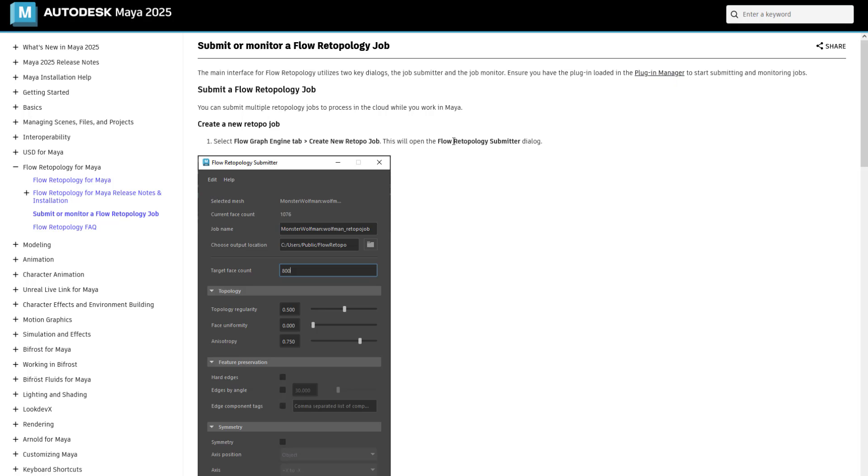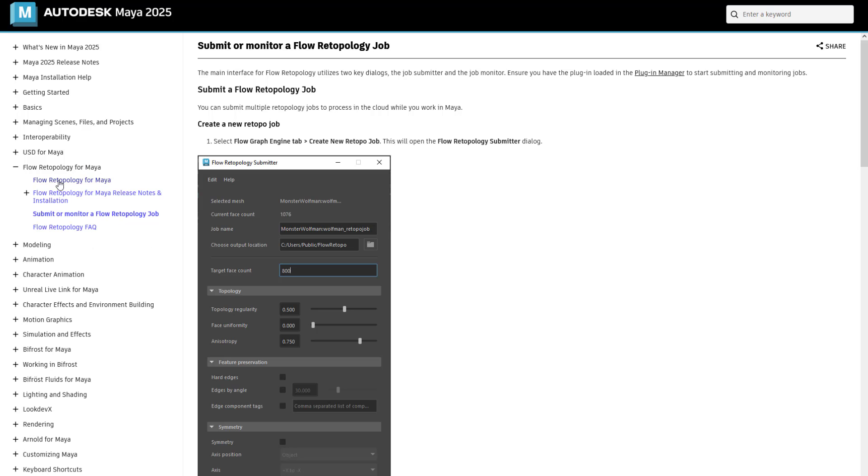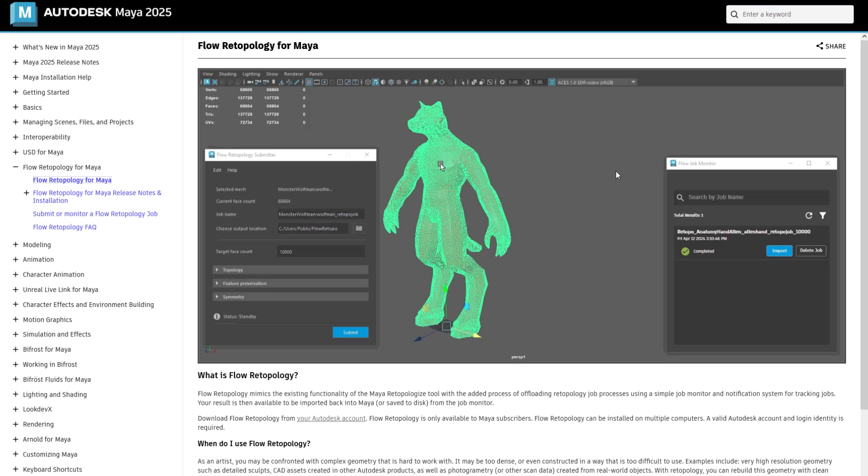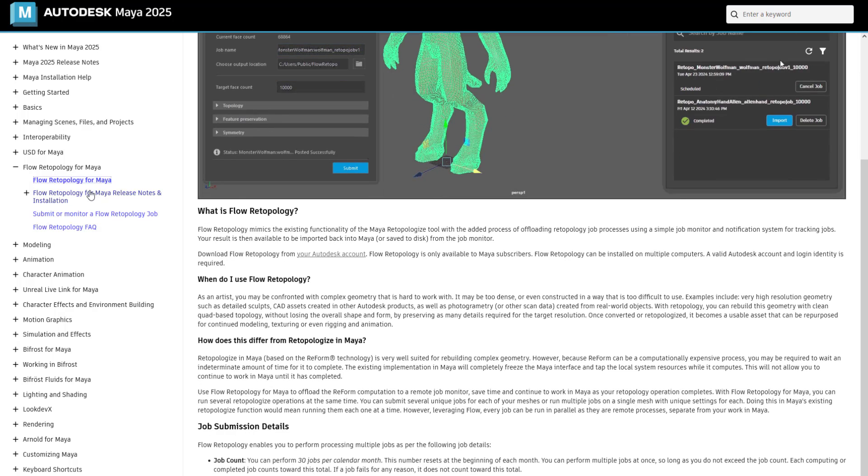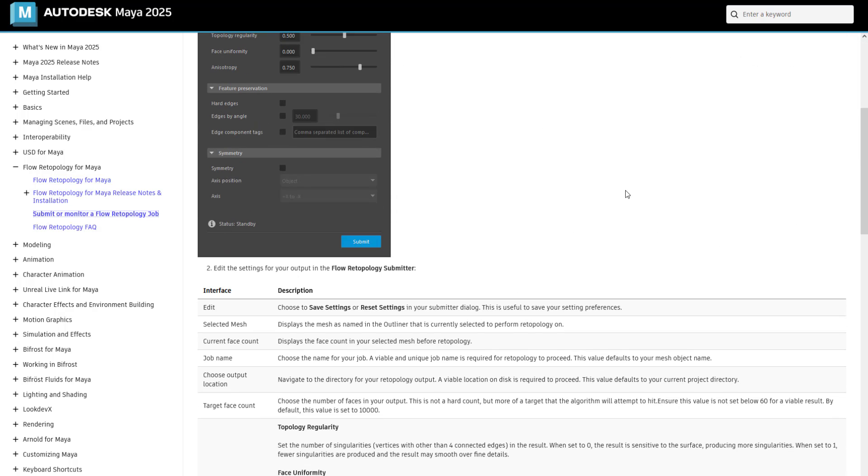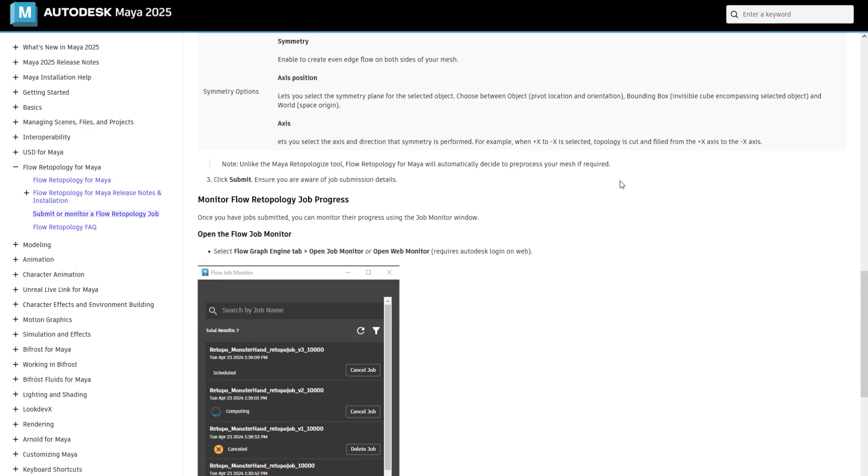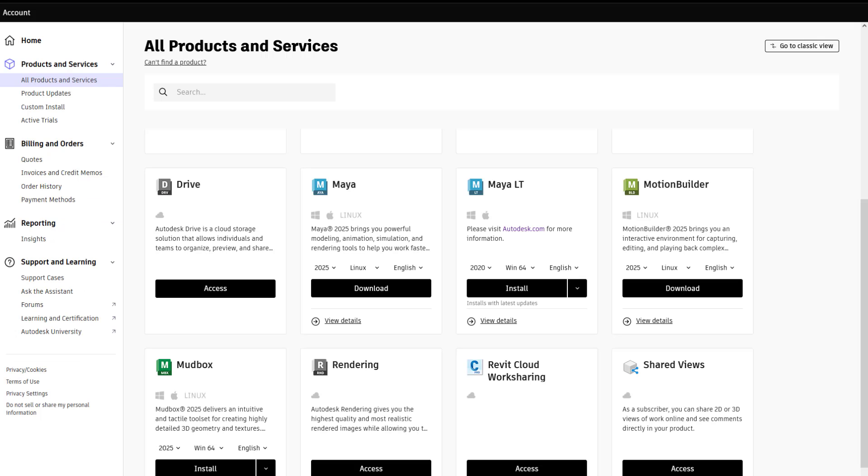The flow retopology tool is available for download. If you want to learn more about it, you can go to the associated flow retopology documentation and learn more about the overall process and workflow as well as information about the actual submitter and the job monitor.